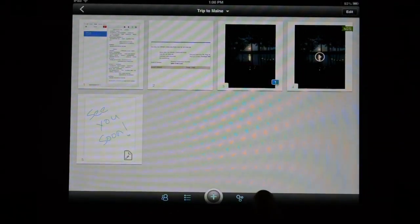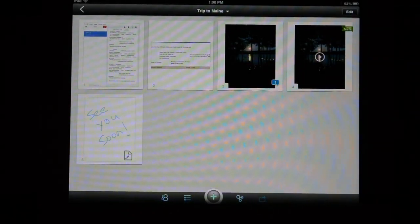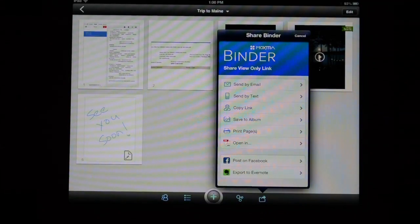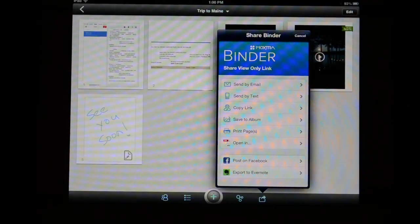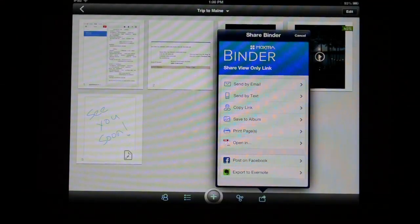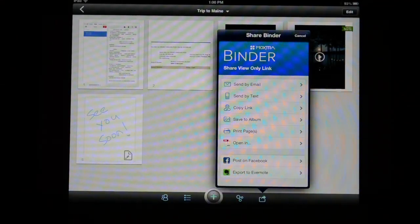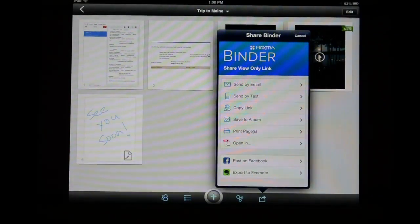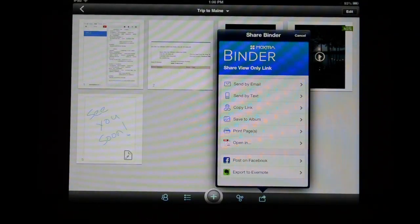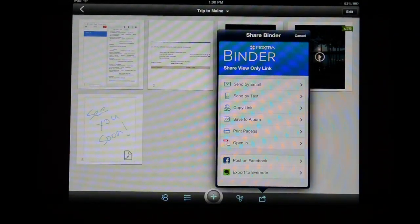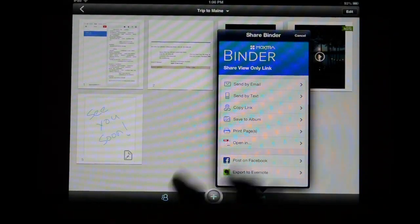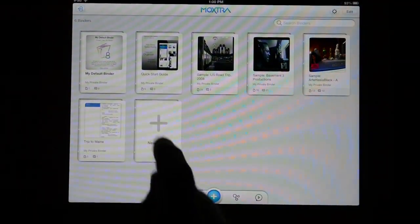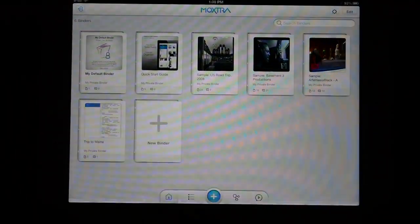Finally you can also share the content that's in each binder via a variety of ways. You can post it on Facebook, you can export it to Evernote, you can send by email or text, or just simply copy the link and mail it to someone at a later date. Pretty cool sharing options.